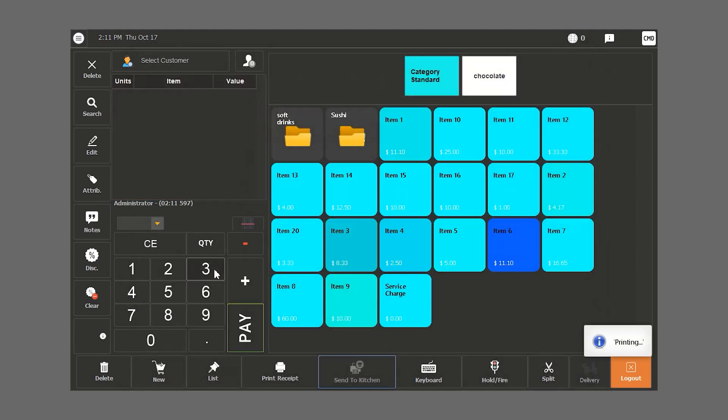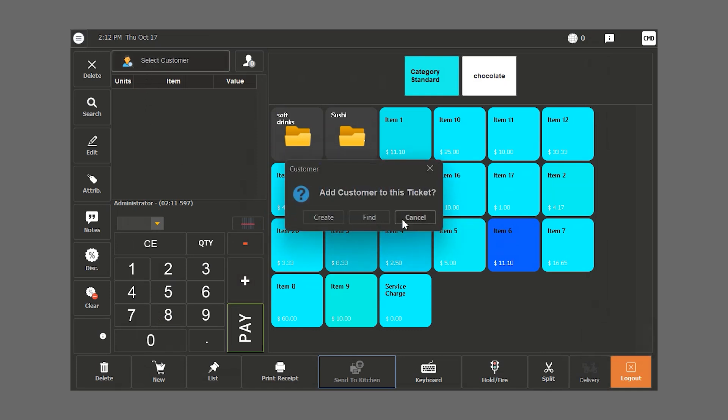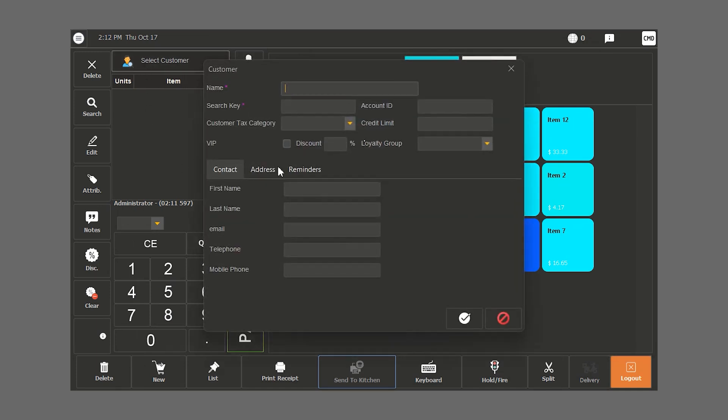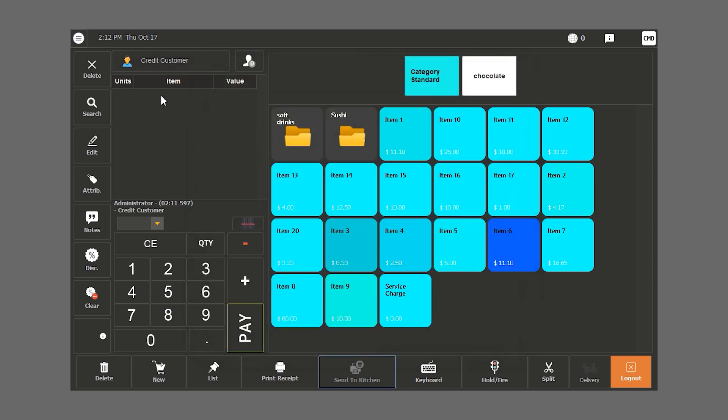In the following case, we have a customer who wants to buy with credits. We start by clicking on select customer and we create a new one. We type in their name, search key, phone number and other. In this case, we need to specify a credit limit. Once we do that, we can sell the order to our customer by credit.